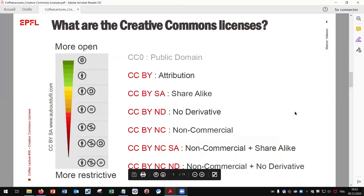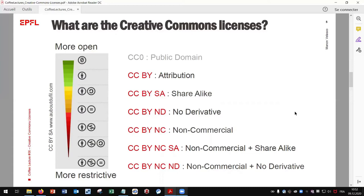What are the Creative Commons licenses? There are six CC licenses. Every license is summarized by a standardized icon system. The first icon — the BY, the attribution — is mandatory in all licenses. Creators always have to be properly accredited.